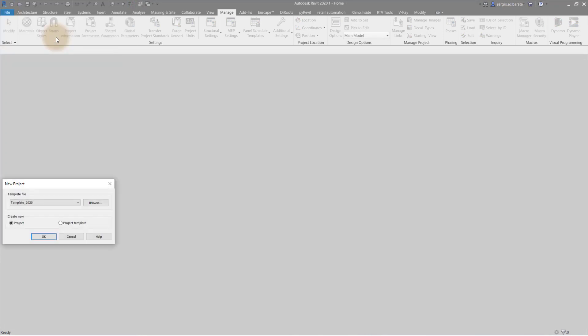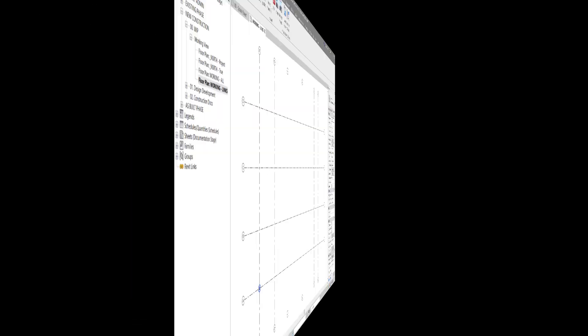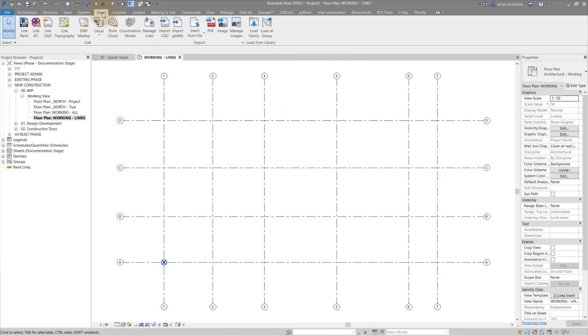Now, the new project file that Revit created through the exporting process doesn't actually contain any template. So what you need to do is to open a new file with your default template and link in the Revit export.